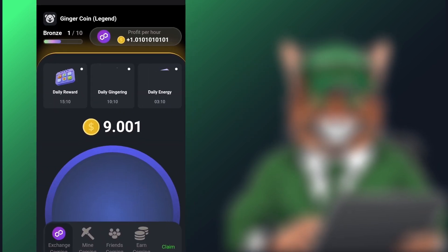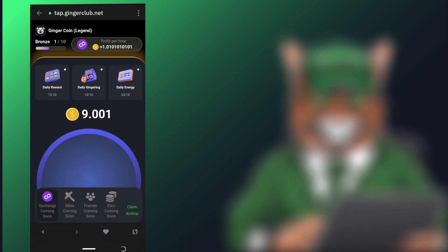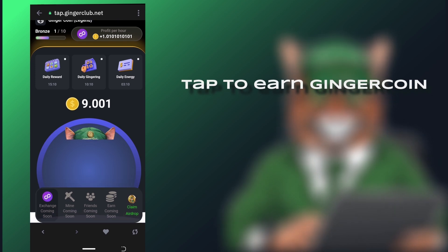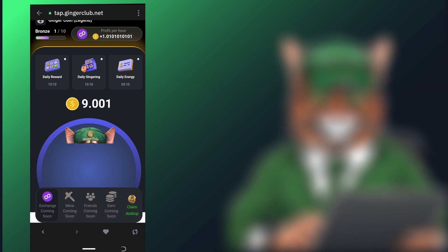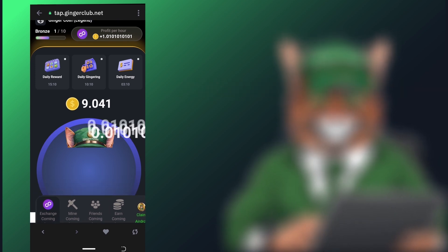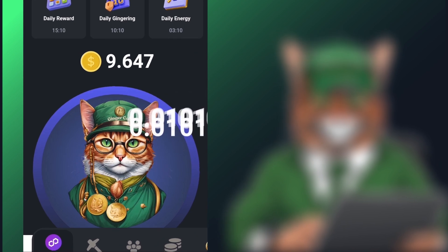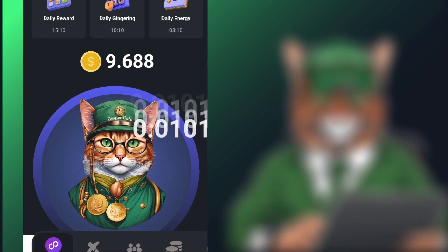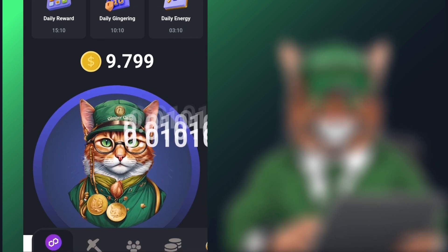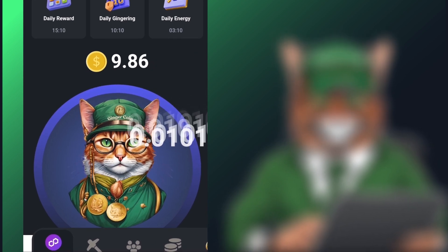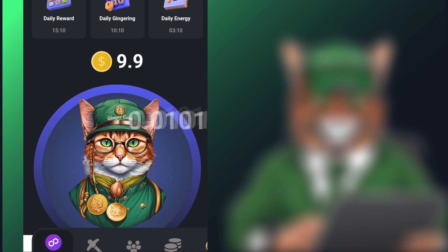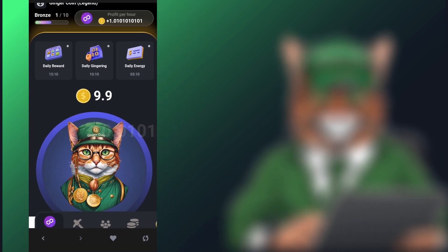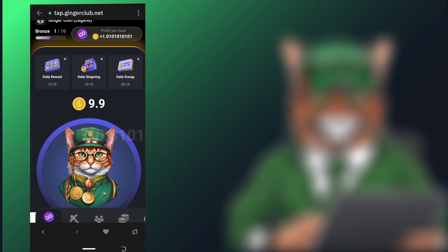You'll also find a feature where you can tap to earn Ginger Coin. I will click on it and it will take me to a new page. As you can see by tapping my screen, I am rewarded with approximately 0.0101 Ginger Coin per tap. This allows you to earn Ginger Coin before it is listed. Note your wallet must be connected before doing this.